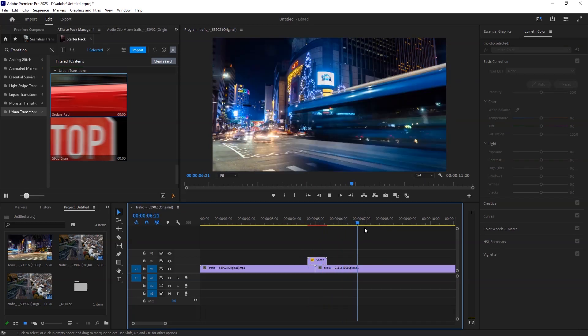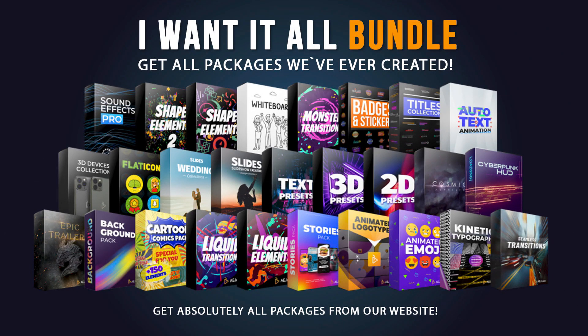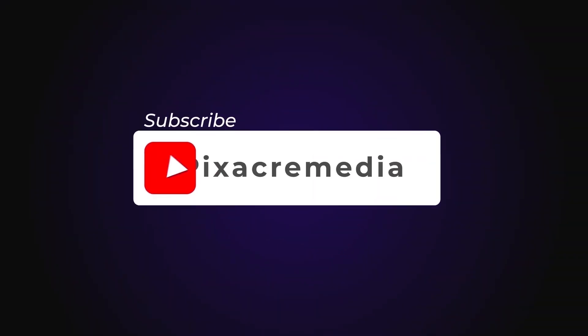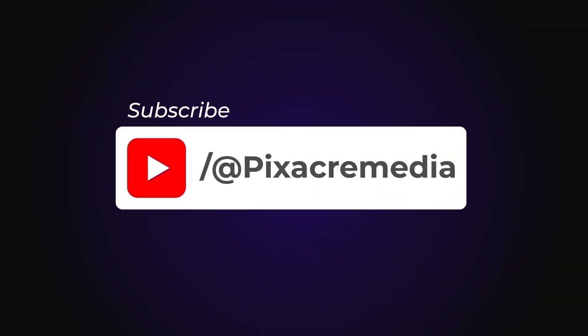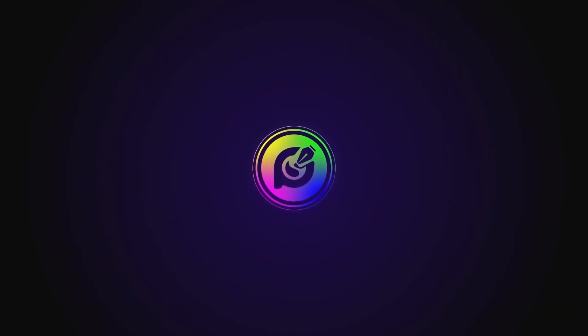Hope this video was helpful. Don't forget to use the link in the description to access the exclusive offers that AEjuice has. That's all for today. Don't forget to give this video a thumbs up and subscribe to our channel for more exciting content. Until next time, adios.